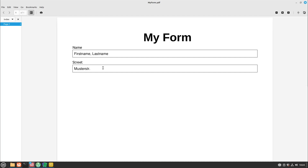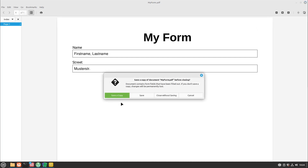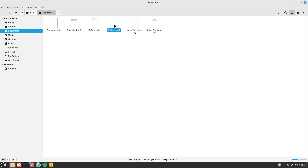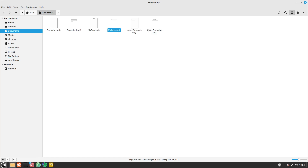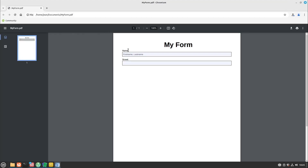You can edit and fill this form with the default document viewer, which works fine. But for more complicated forms I personally recommend using the Chromium web browser, which you can install via Linux Assistant or the software manager. Chromium has more functionality — for example some forms have a button to send data to a server, and Chromium handles that much better than the default document viewer on Linux Mint.